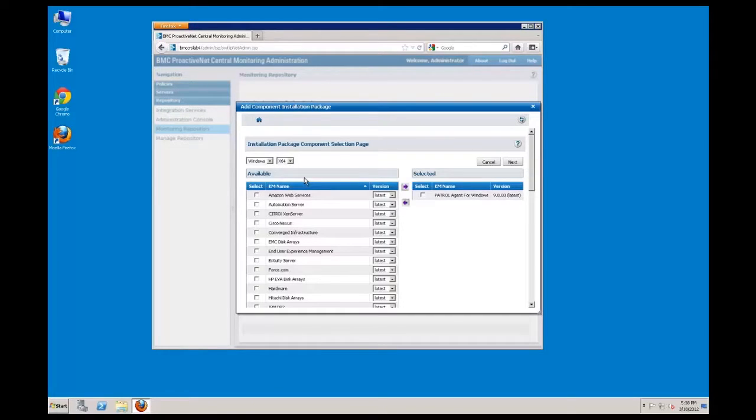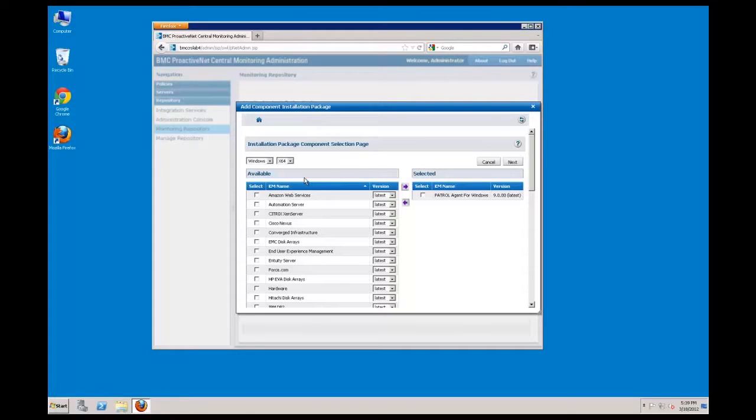From the Available Components list, you will select the components that you want to include in the package. For each component that you select, specify a component version if you have multiple versions in your repository, or you can select Latest, which will automatically incorporate the latest component version when new versions are later added to the repository.